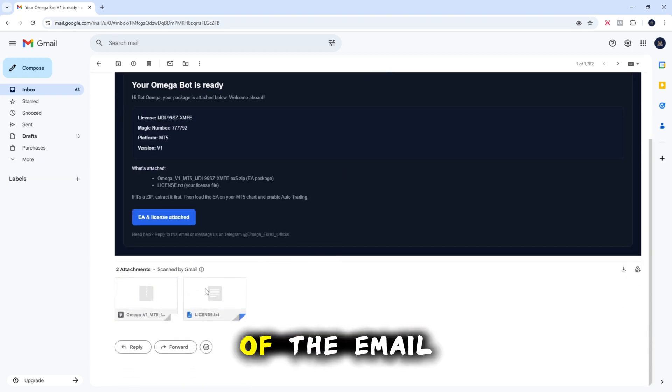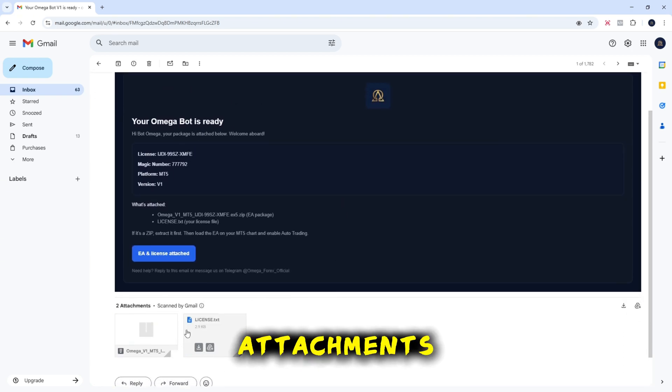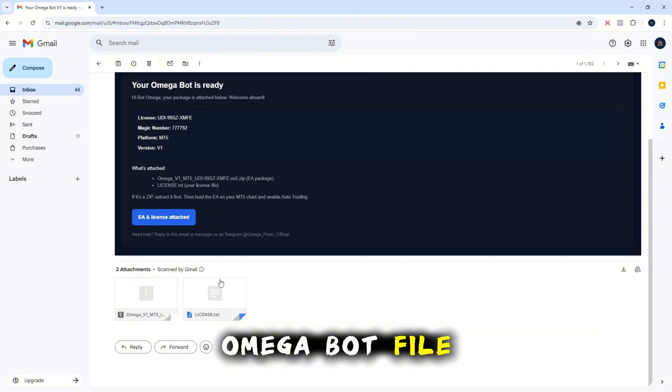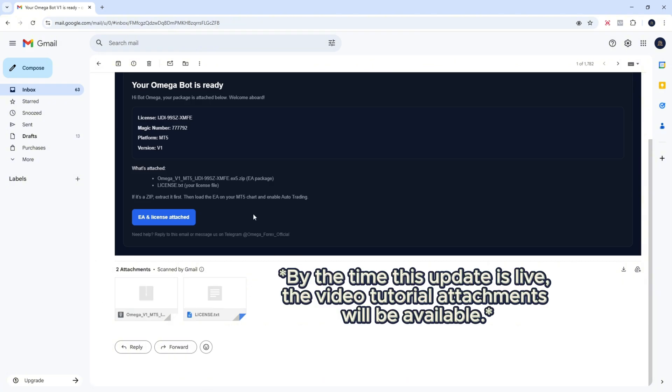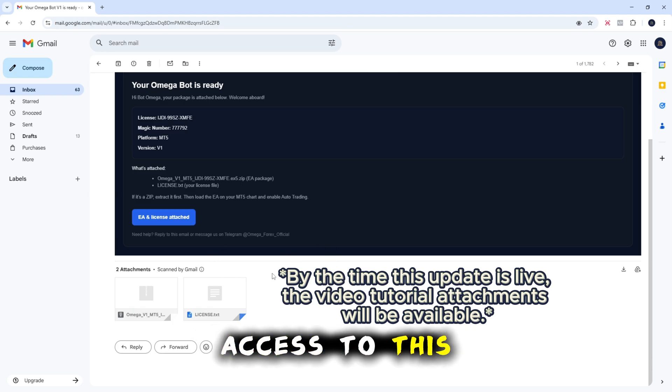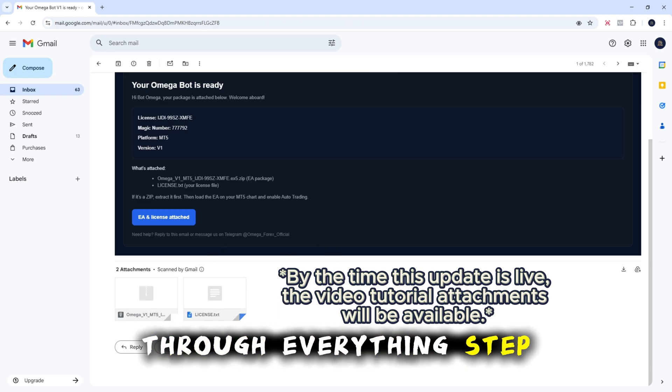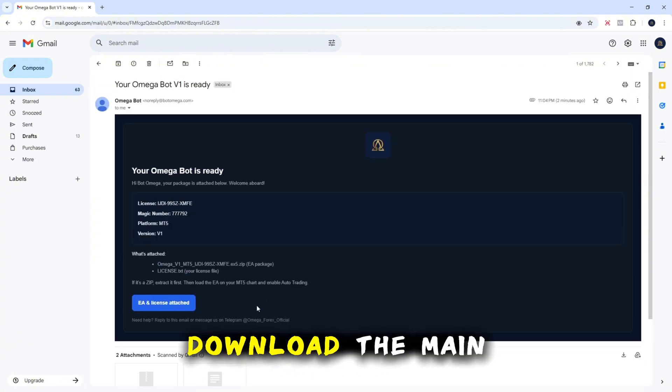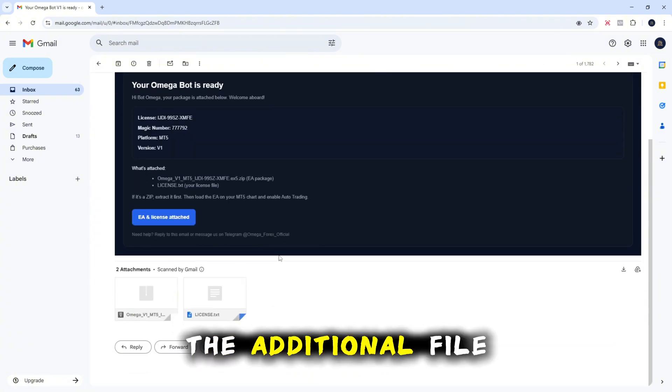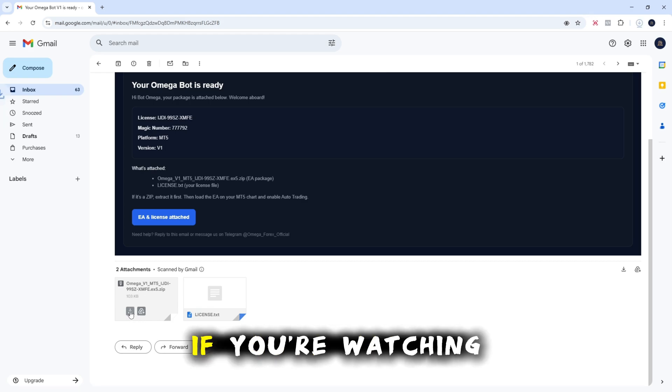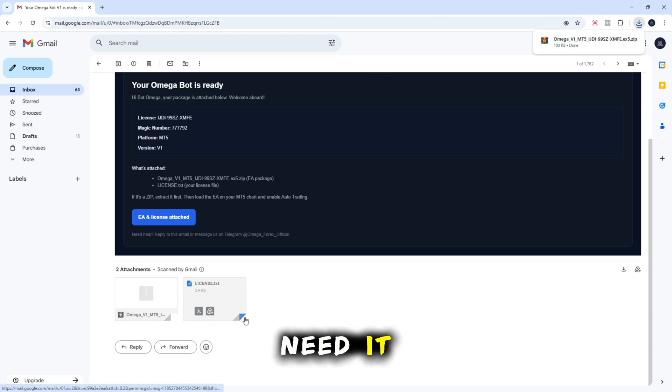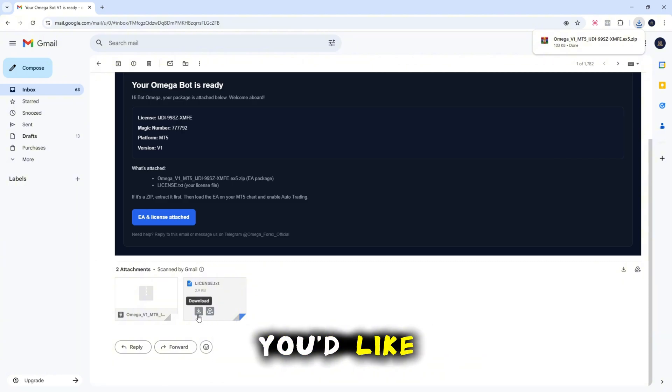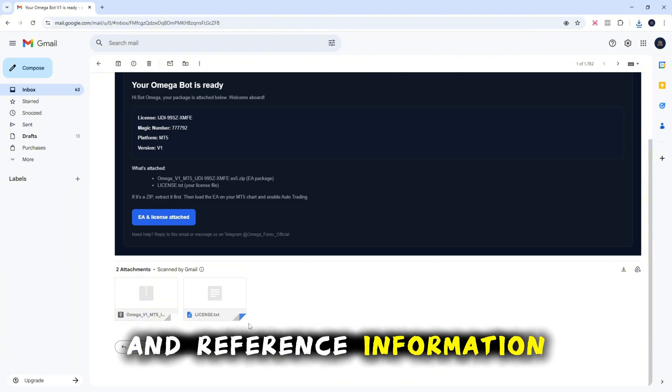At the bottom of the email you'll see the attachments. You'll have the Omegabot file, your license information and setup instructions. You'll also have access to this setup video which walks you through everything step by step. Make sure you download the main Omegabot file. The additional file is optional. If you're watching this video you don't really need it, but you can download it if you'd like extra written instructions and reference information.